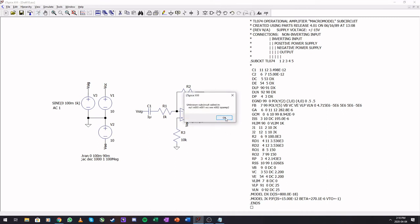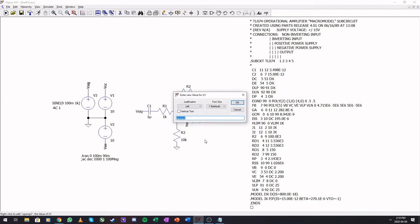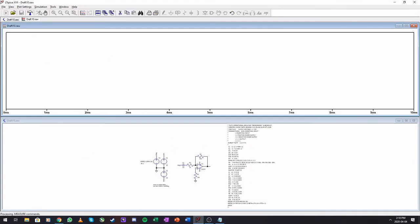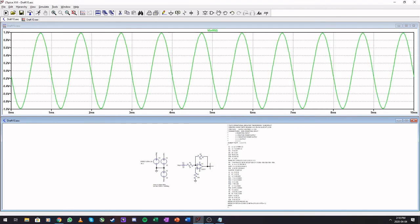Because I have to rename this to TL074. Run, and the circuit works. One volt, and there is our circuit running.